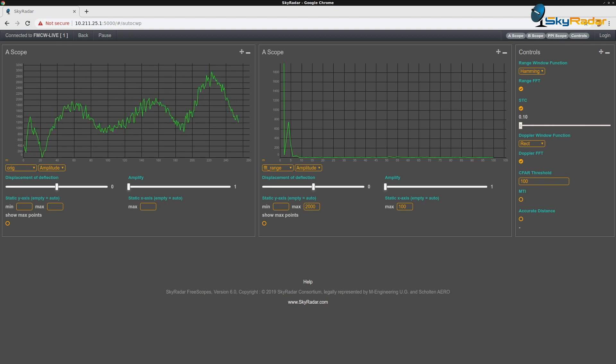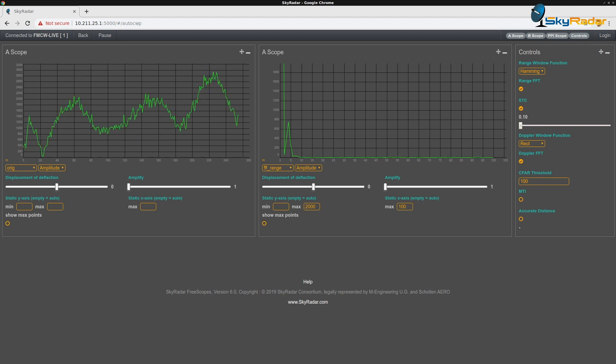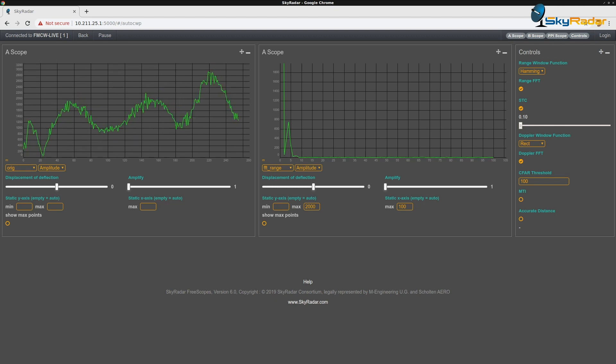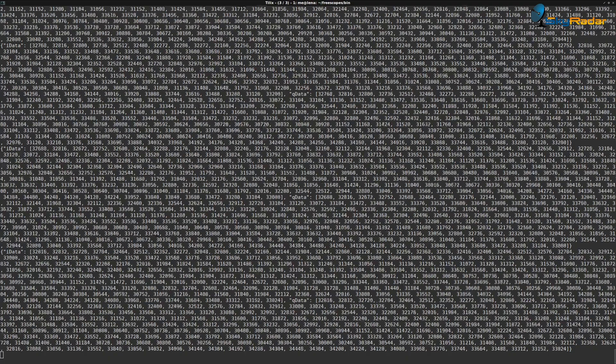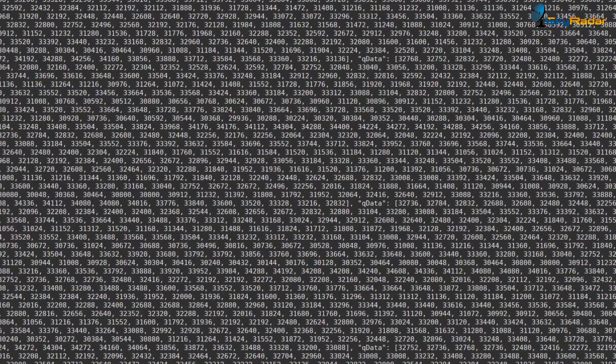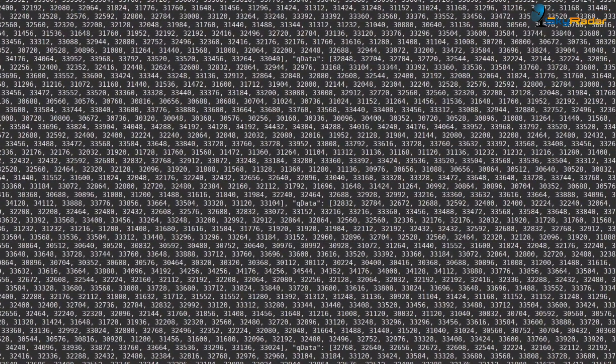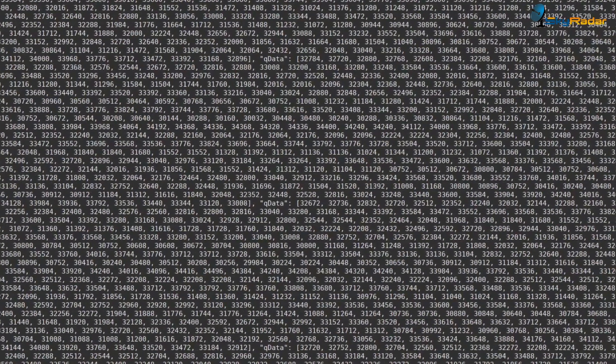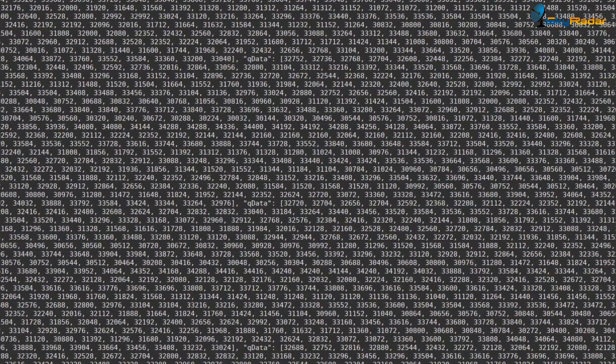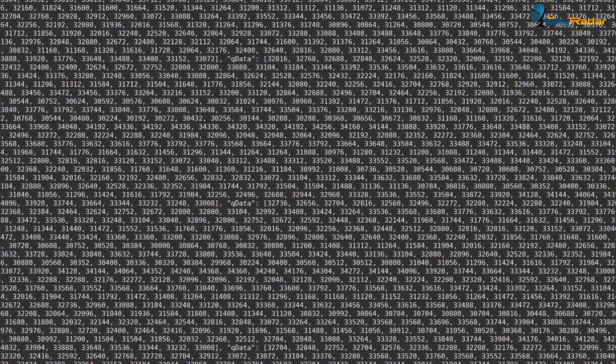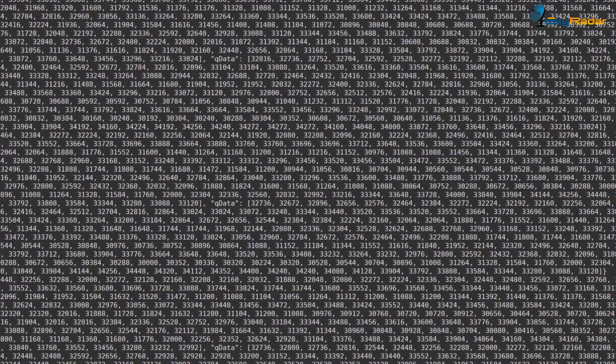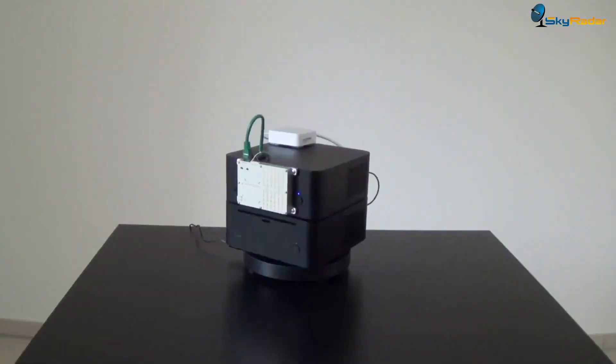But you can also use the IQ data live. The IQ data is kind of a timestamp, so you've got the data directly. You can feed it into your MATLAB or whatever signal processing software. We can also provide you a client that does the interfacing or a MATLAB client which shows you some scopes, and you just add your filters on it.